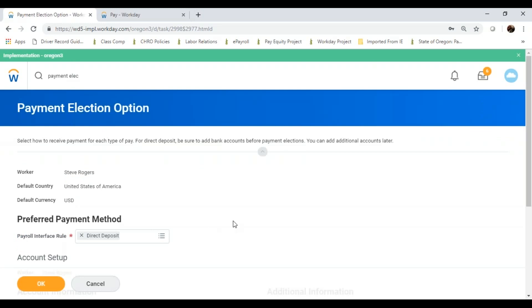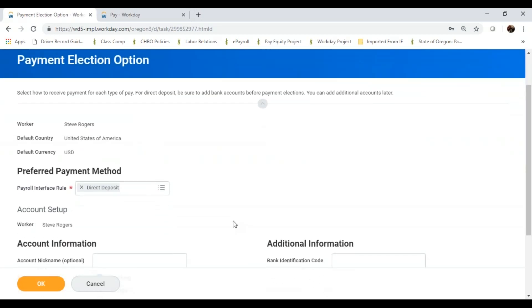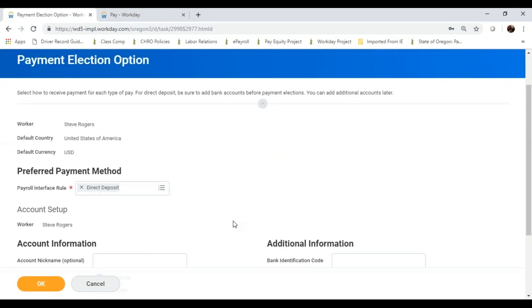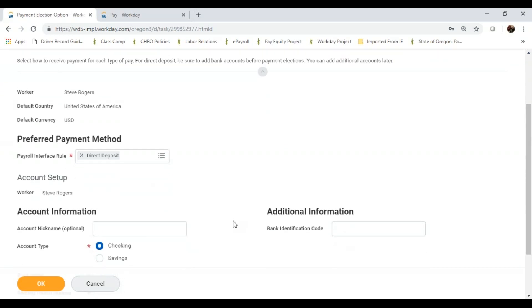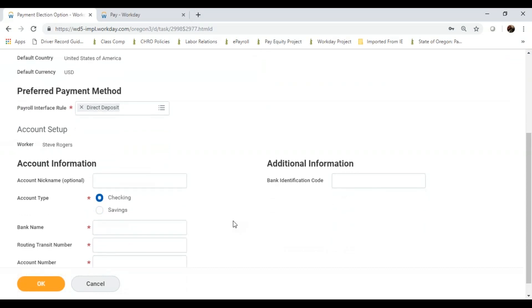Again, this should look familiar if you've ever filled out the direct deposit form. Workday will automatically tell me my interface is direct deposit, which is exactly what I want.